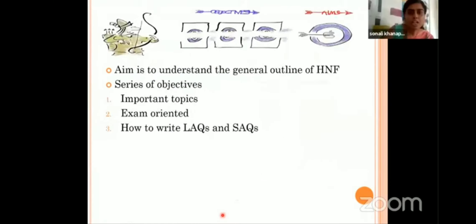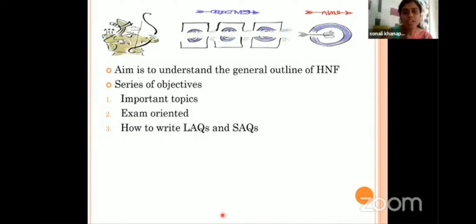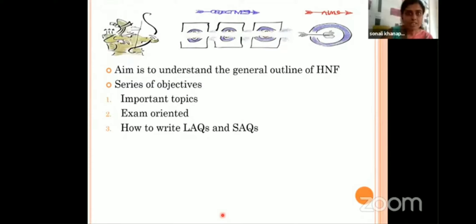Today we'll be starting with the revision of general anatomy in four consecutive sessions, out of which I'll be covering the head, neck, face and related osteology. My aim is to give you the essence of HLF and make you understand the general outline. We'll be discussing important topics which are exam-oriented, and in this process you'll also learn how to write SAQs and LAQs. When I say exam-oriented, that doesn't mean these are the questions coming in your university exam — these are just important topics from a dental point of view whose knowledge is very crucial.